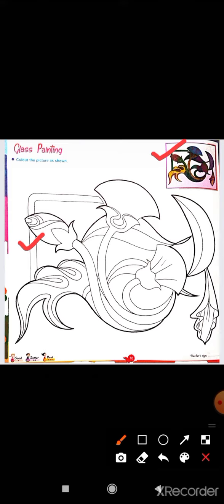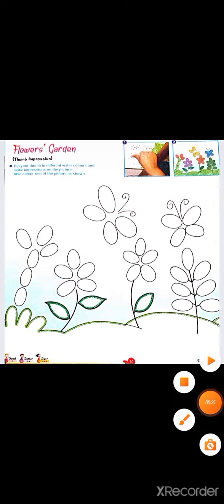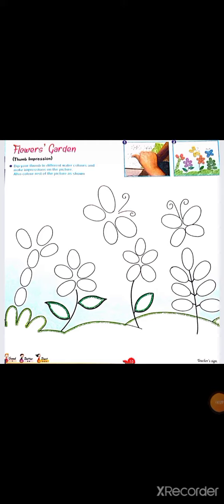Open your craft book page number 10, Flowers Garden. Thumb impression - dip your thumb in different water colors and make impressions on the picture. Also color rest of the picture as shown.